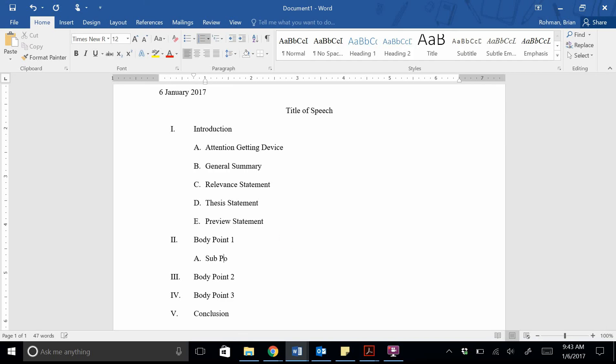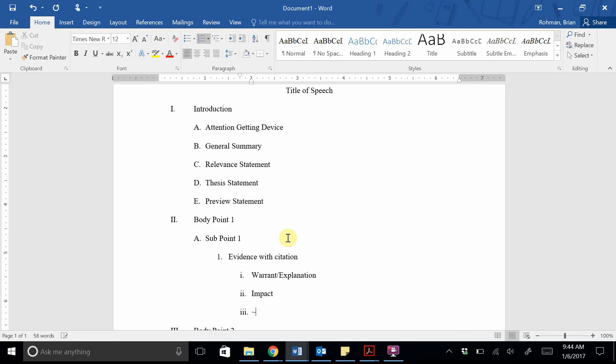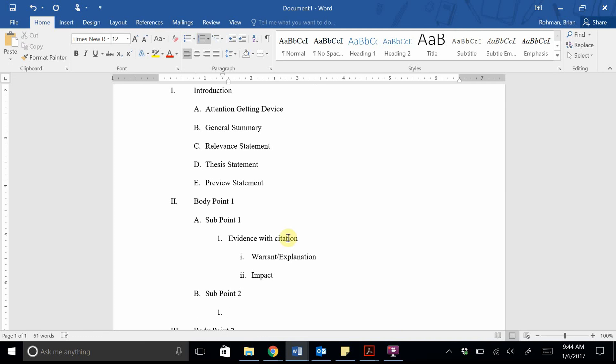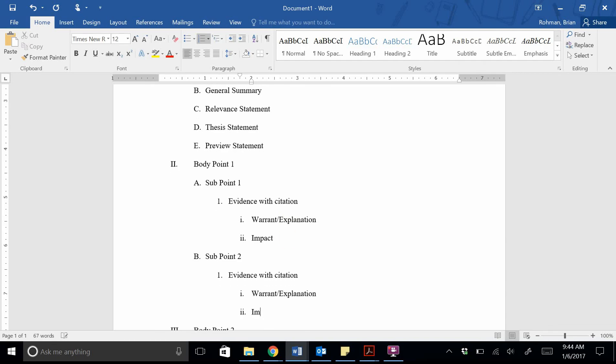So let's say I have my first subpoint. And let's say I want to do evidence down at the next level. So I introduce the evidence with the citation. And then I want to have a warrant explanation and I want to have an impact. And then I want to have a second body point. I hit Shift tab to go back out to B. I have subpoint two, once again, evidence with the citation, a warrant explanation, and our impact. And so I would just repeat that for each body point.